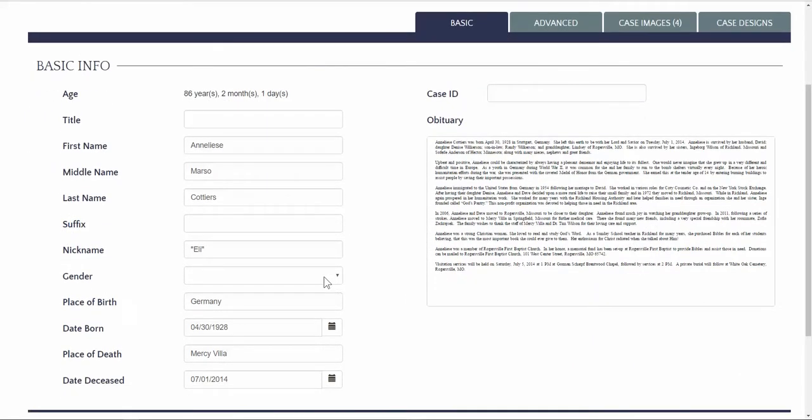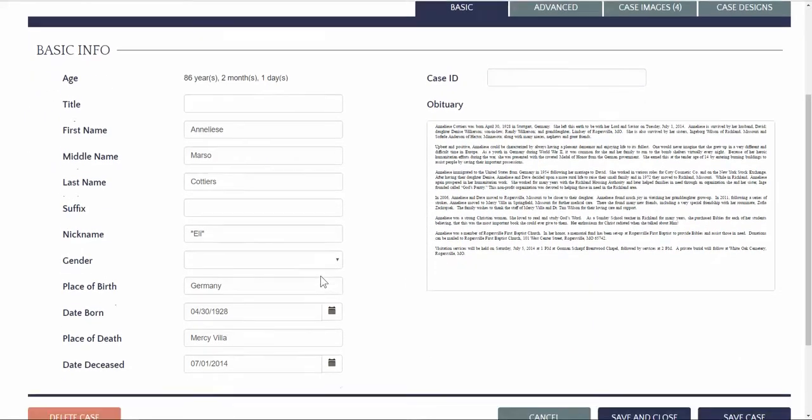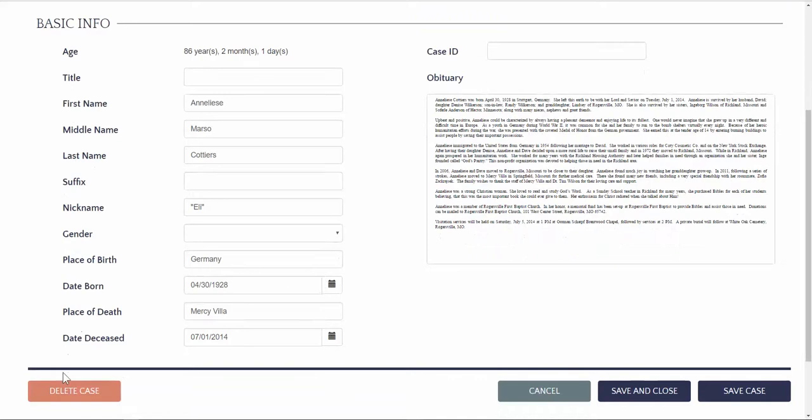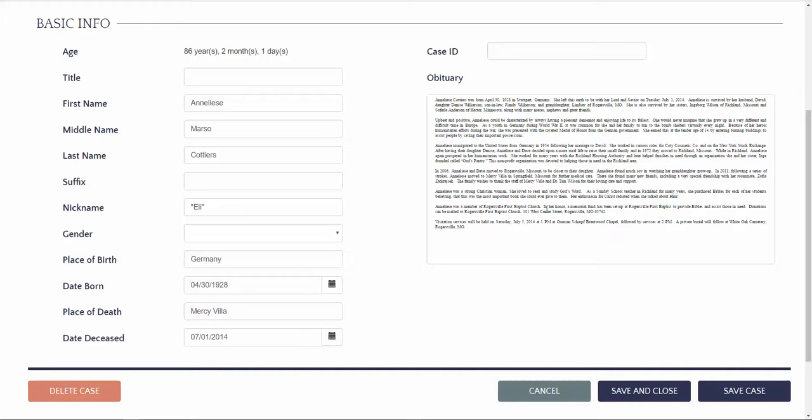Once you're inside a case is the only time that you can absolutely delete a case. This makes sure that there is no way that you can accidentally mistakenly delete a case. Fill out all your case information that is needed. Copy and paste your obituary. You'll notice that the only formatting you can do for your obituary is now inside the stationery.